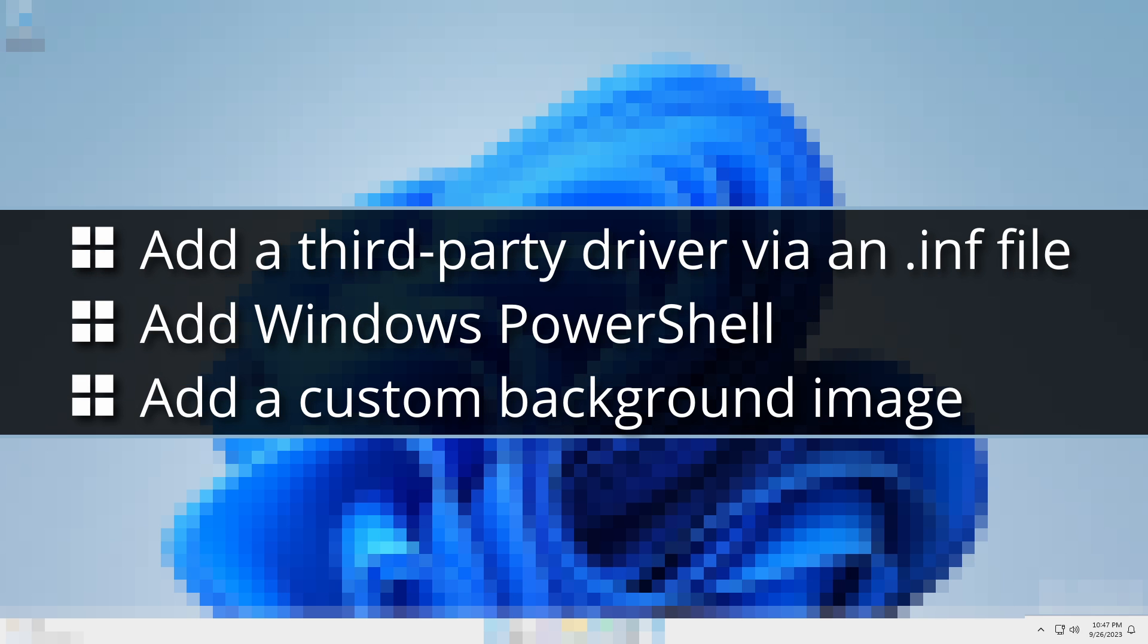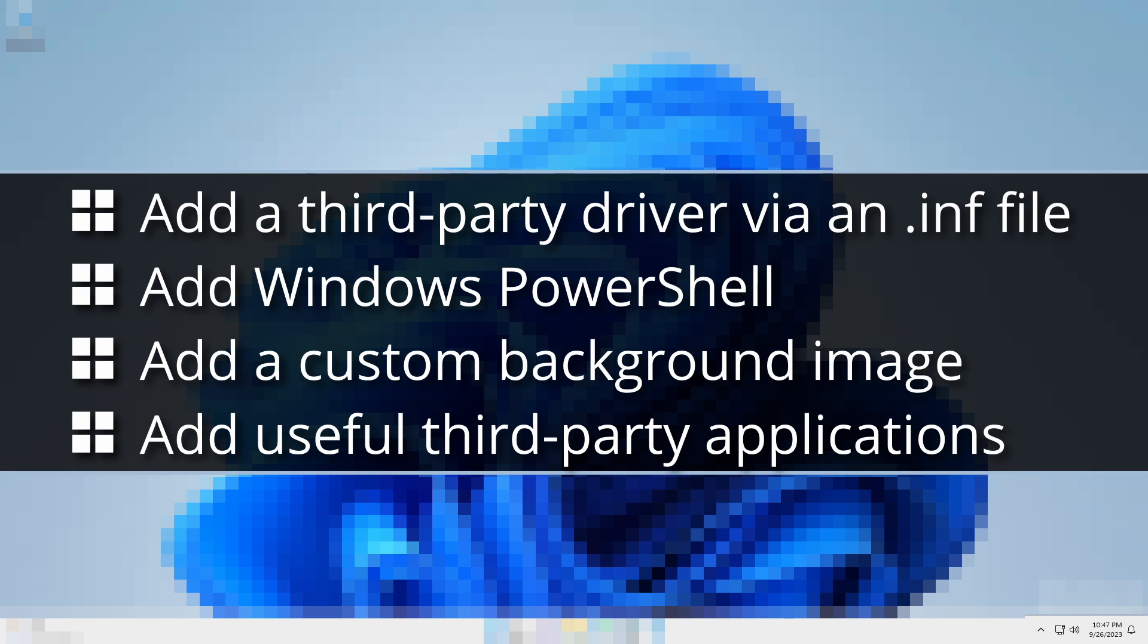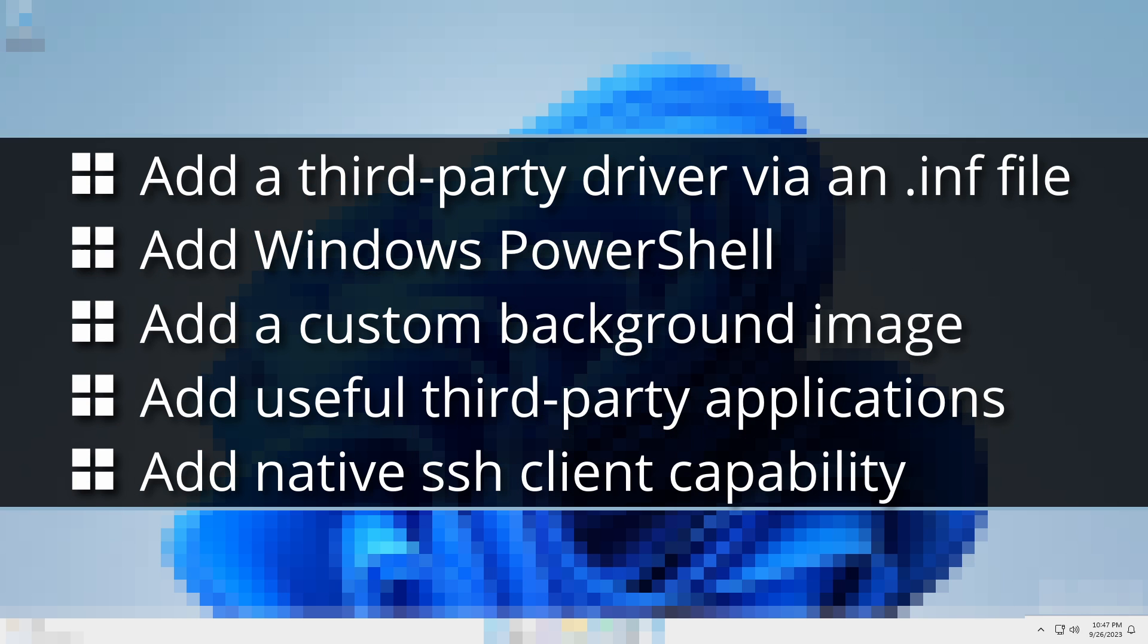add a custom background image, add useful third-party applications, and add native SSH client capability.